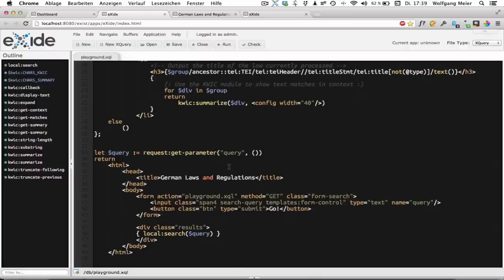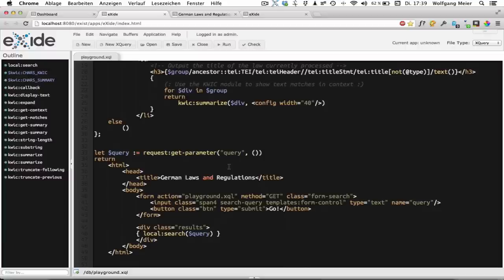We'll thus rewrite our XQuery and put it into an application package. The additional advantage is that this application package can be easily exported and installed on other eXist-db instances. Because eXist-db 2.0 defines a common format for application packages to help you write modular and portable applications.